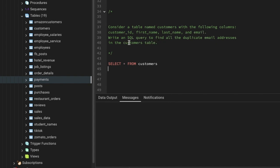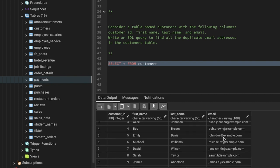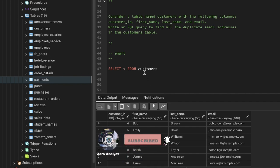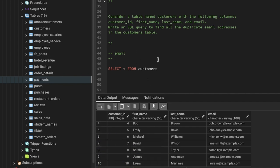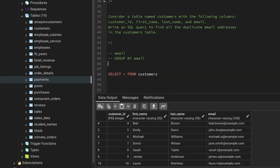Write a SQL query to find all the duplicate email addresses in the customer table. In the table we have the customer ID, first name, last name, and email address. We need to find out all the duplicate email addresses in this column — basically the email IDs that appear more than one time in the table. We can use GROUP BY on the email column and a COUNT function to identify duplicates.